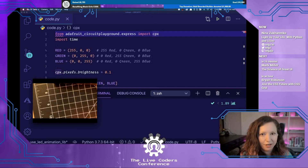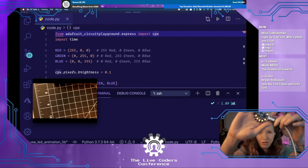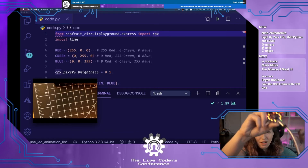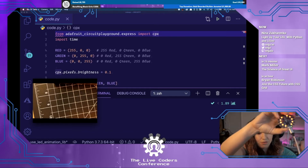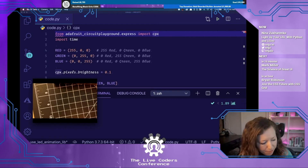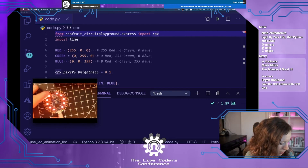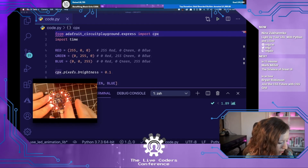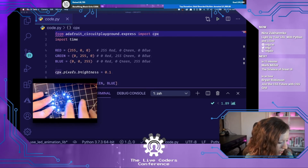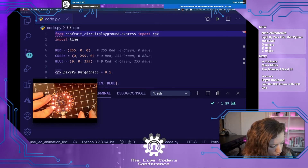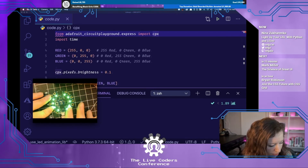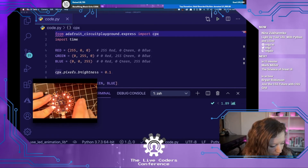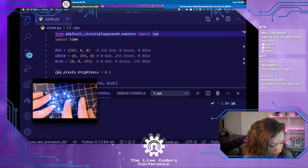Let me bring the Circuit Playground device up to the camera — it's right here on my desk and it is running the same code we just looked at. When I click these buttons, you'll see the LED changing color. That was pretty straightforward, and the code is really easy to understand.